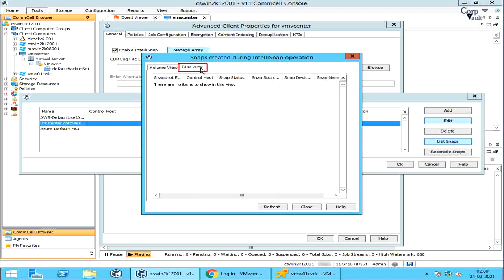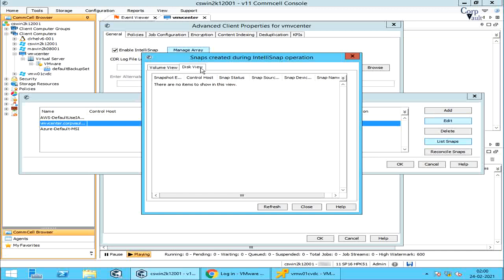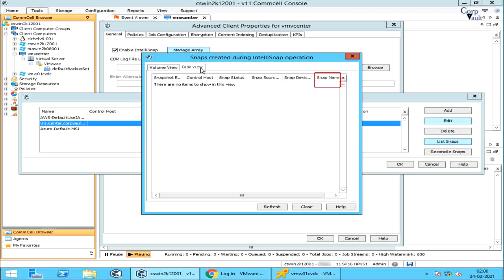The Disc View window provides disk-related information for the snapshots. Snapshot Engine displays the name of the snapshot engine used for creation of the snapshot. Control Host is the identification information for the array. Snap Status is the status of the snapshot. Snap Source Device is the device from which the snapshot creation operation is initiated. Snap Device Name is the name of the snapshot device used for creating the snapshot. Snap Name is the unique identifier for a snapshot.